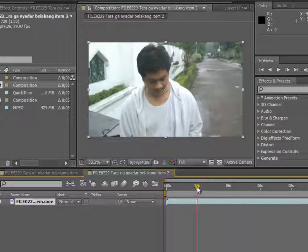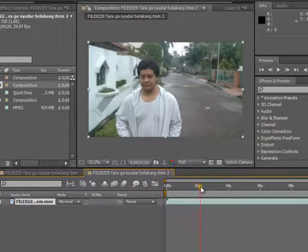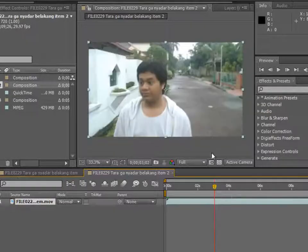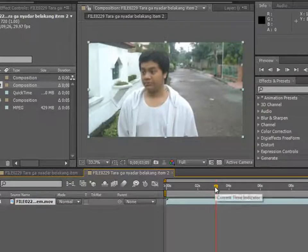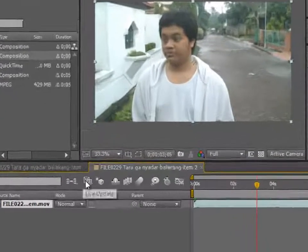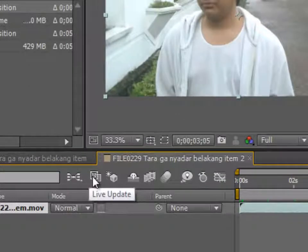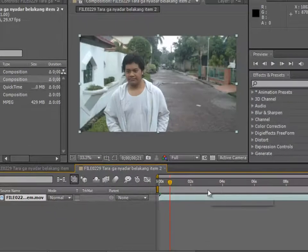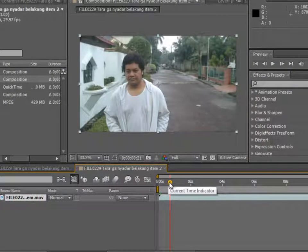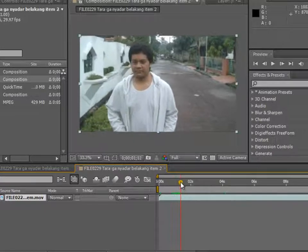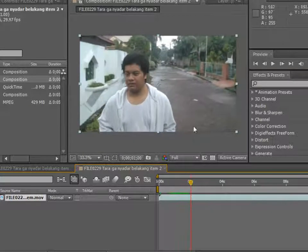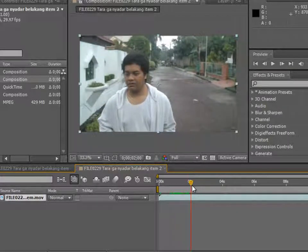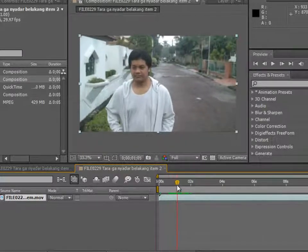How to fix this is actually pretty easy. You go to this button here — this is 'Live Update' — click it, and it will solve your problem. As you can see, now when you move the current time indicator, the video player will follow it and render the frames in real time.